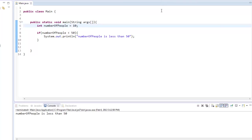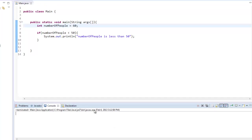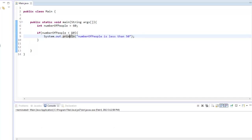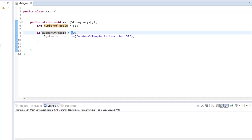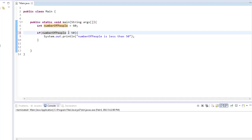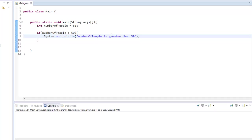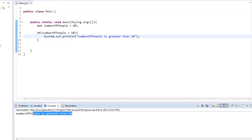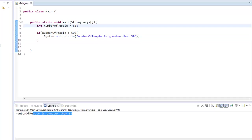But now let's say we bring this number up to 60. And we run it, nothing happens because it skips over this code since the numberOfPeople variable is not less than 50. Now, we can change this to say greater than. So if numberOfPeople is greater than 50, then we'll just say greater. We run it. NumberOfPeople is greater than 50. Then we'll go back to 10, and it won't display anything.